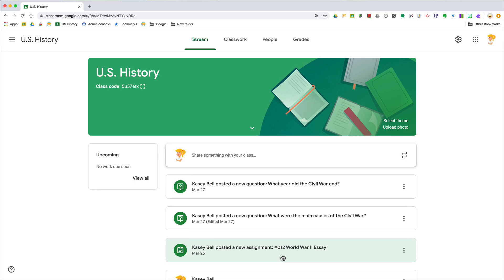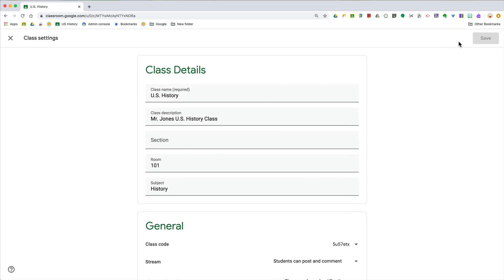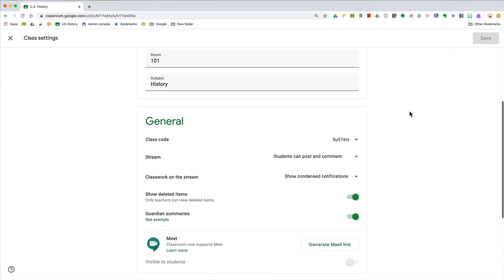Go to your settings by going up to the top right, click on your little wheel and go down to general. First of all, you'll see stream in that second line there and you can customize what students can do on the stream.